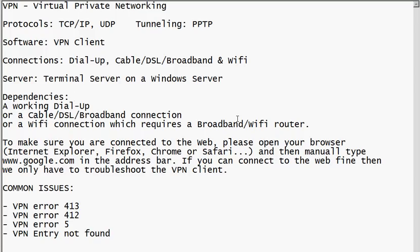The system administrator has to install the VPN server, and it should be a part of the terminal server. That terminal server actually allows those users who have access to this VPN server and lets those people use different types of connections to use the corporate resources.